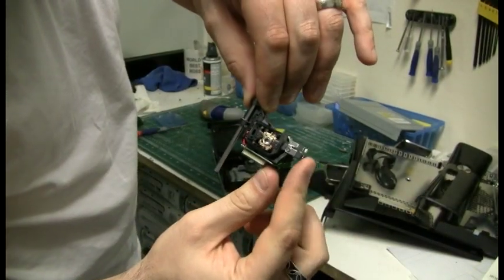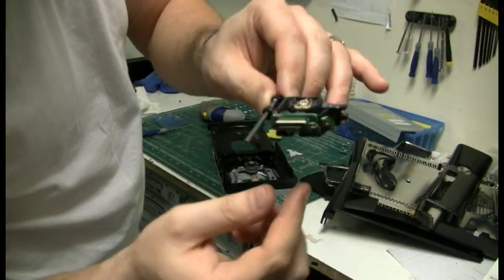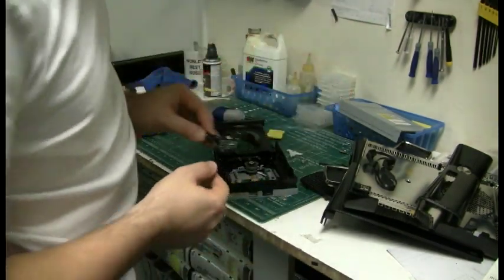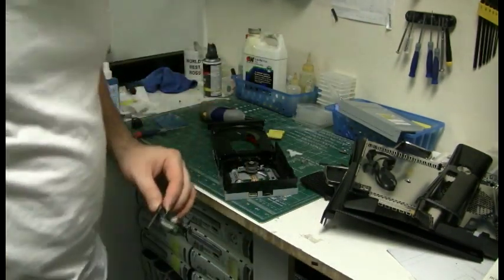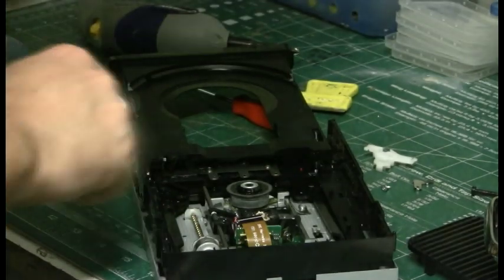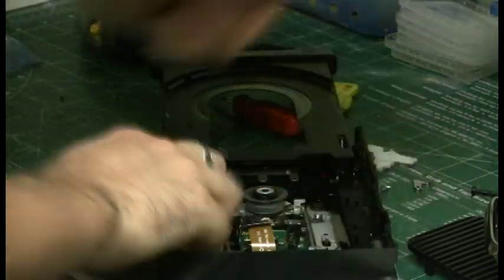And that's the metal clip from the old laser. You have to put that one on as well. And then reinstall.